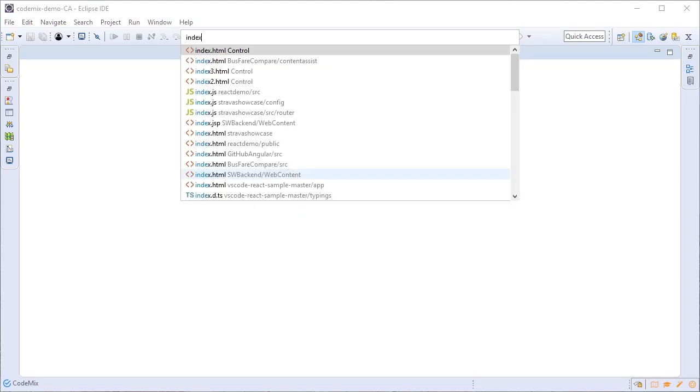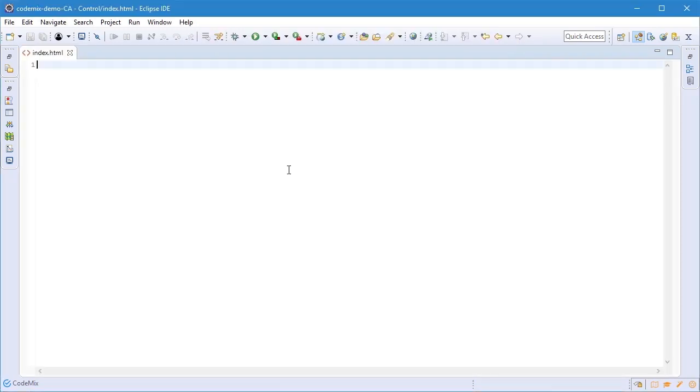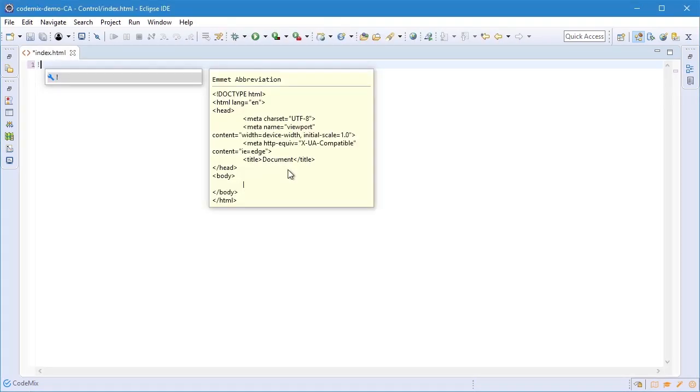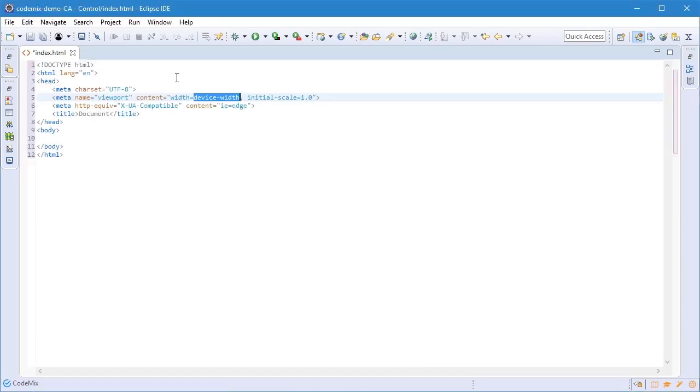Let's get started with a simple HTML file. I'm going to use this Emmet abbreviation to insert a bunch of boilerplate code for me.